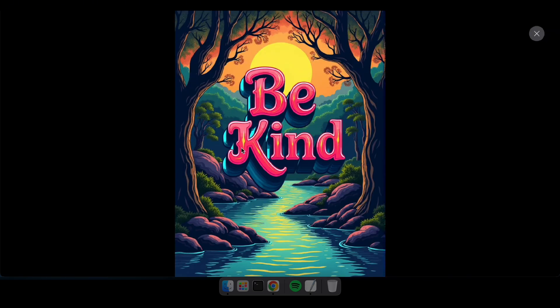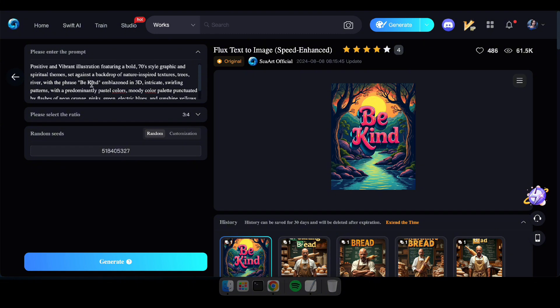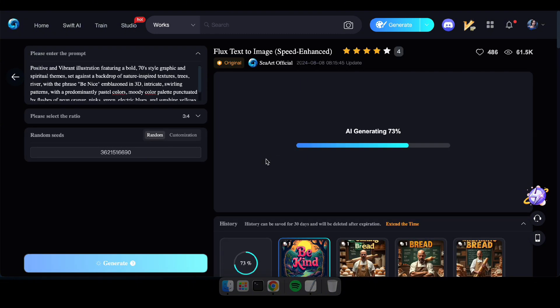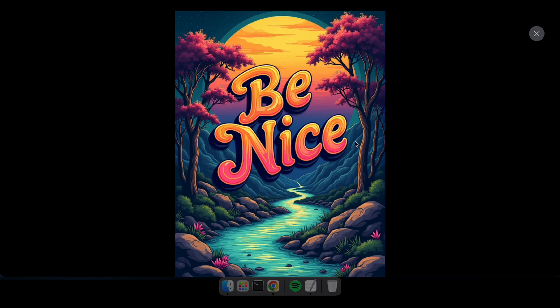Great. Now let's go ahead and modify the prompt. Awesome.